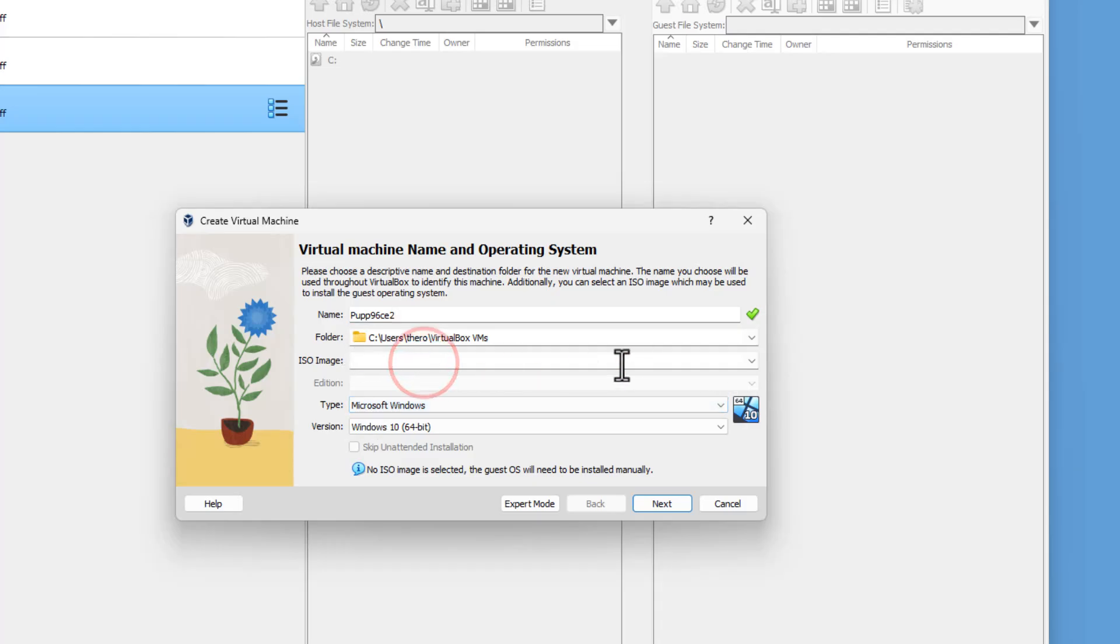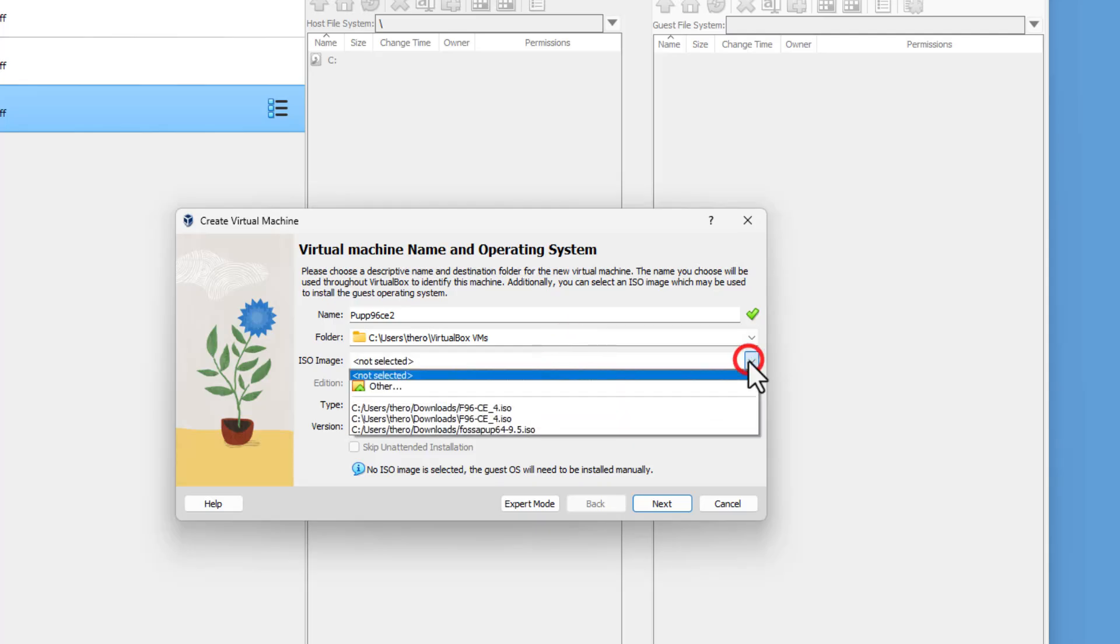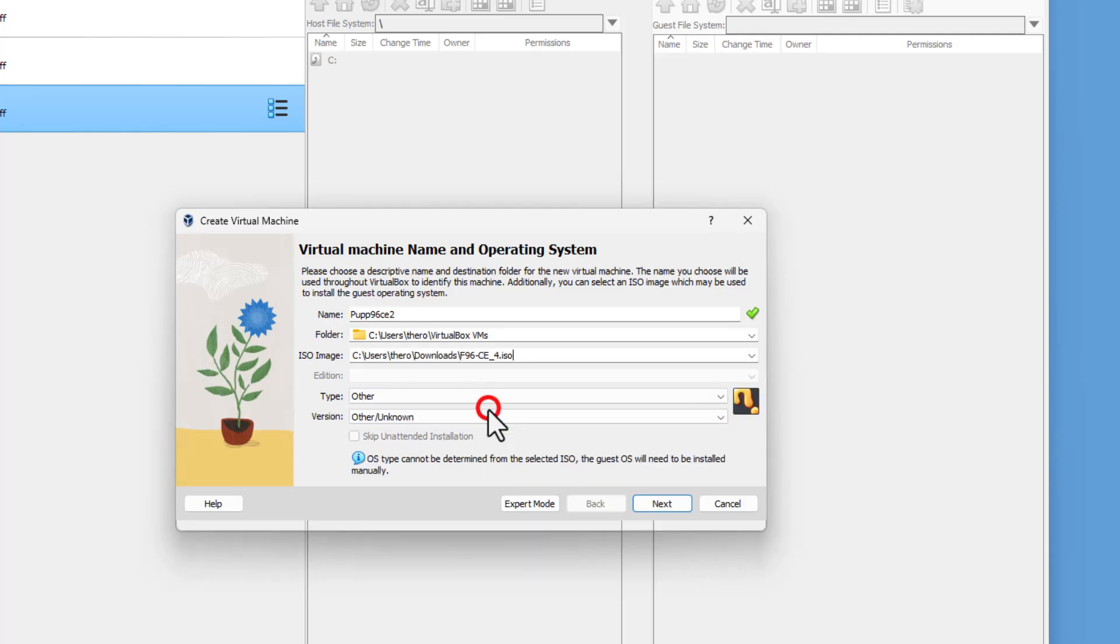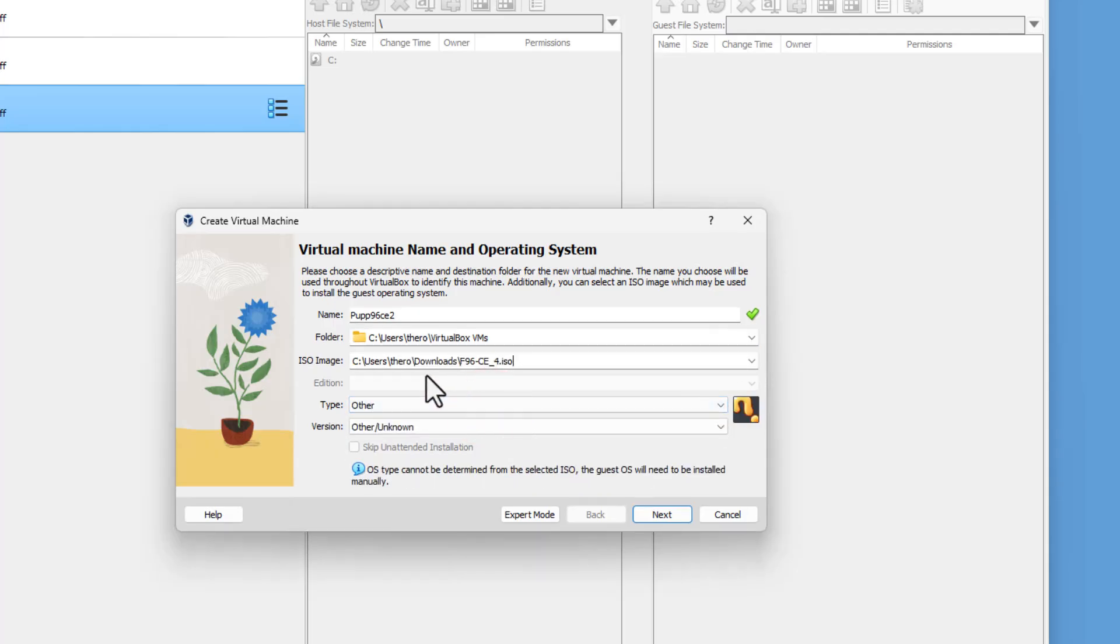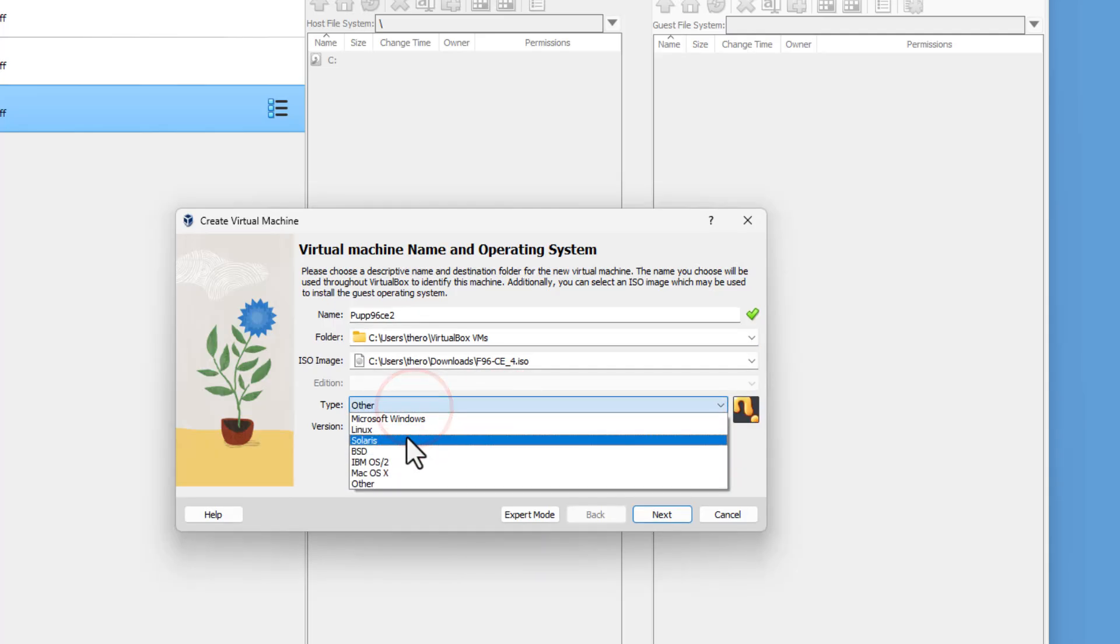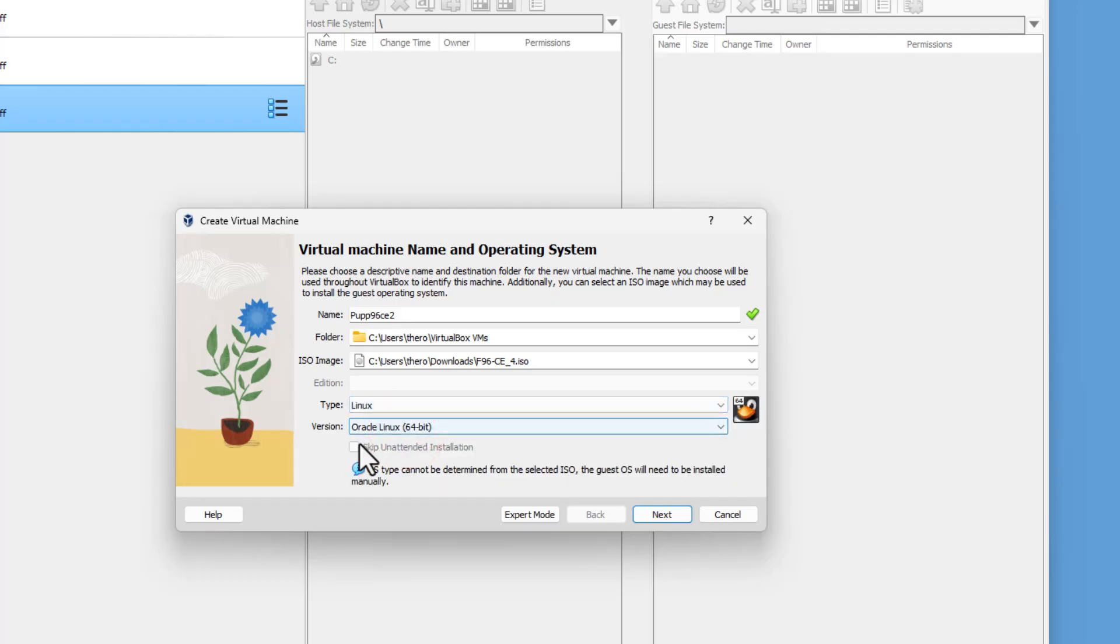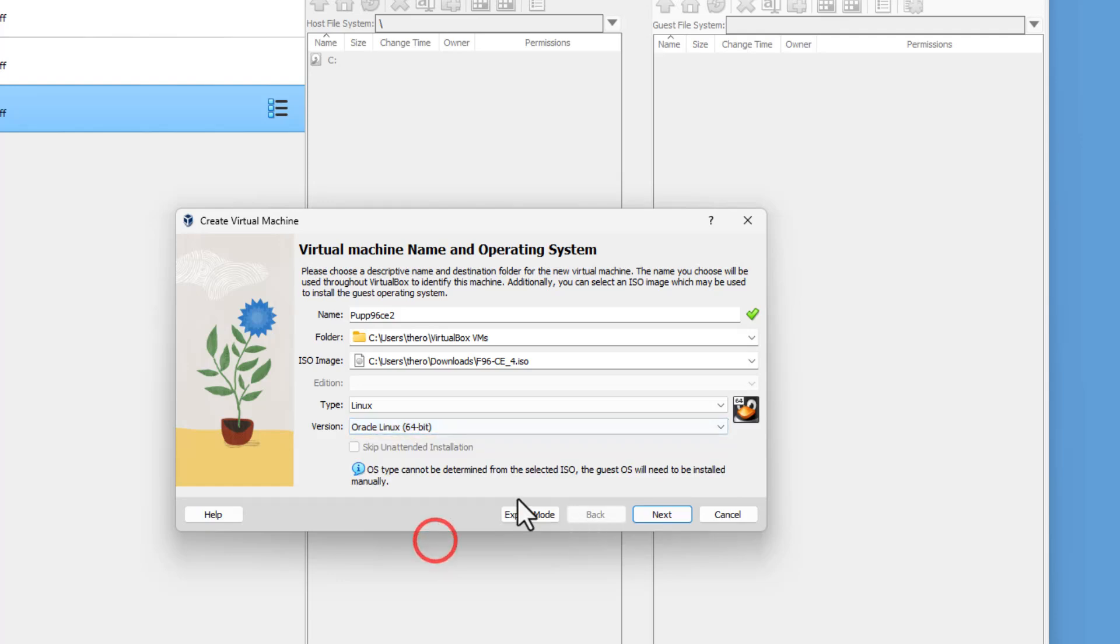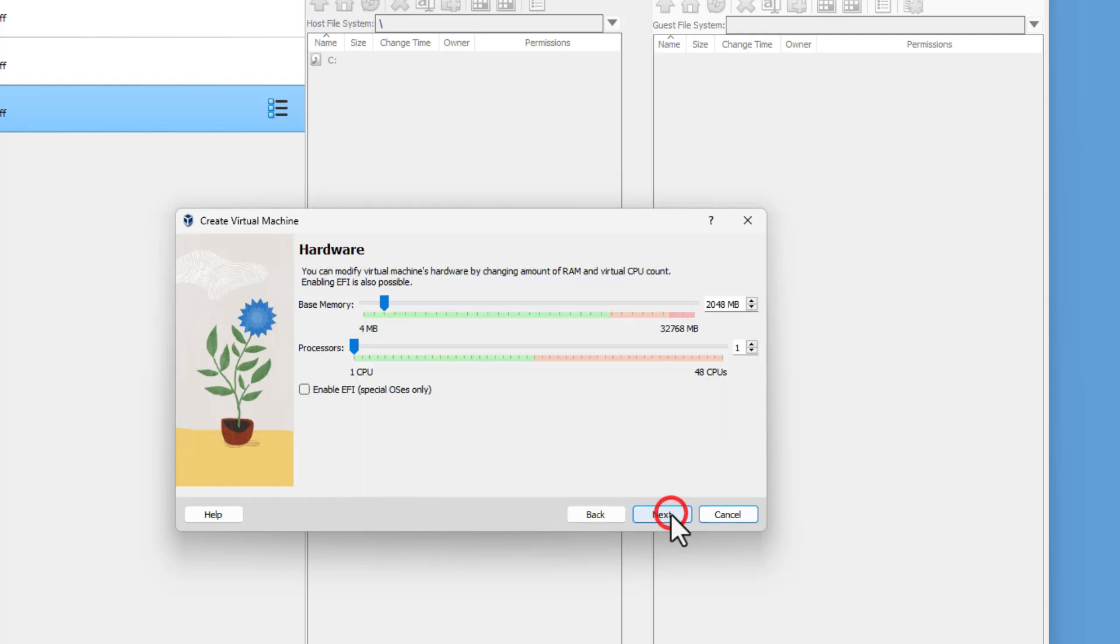And then we've got to find the ISO image. When I click the down arrow, you can select where they're at. You can see this is my 96CE that we downloaded a little bit ago. I'm going to call this a Linux one. I'm not going to be super picky. I'm going to just choose Oracle 64-bit Linux, and then click Next.